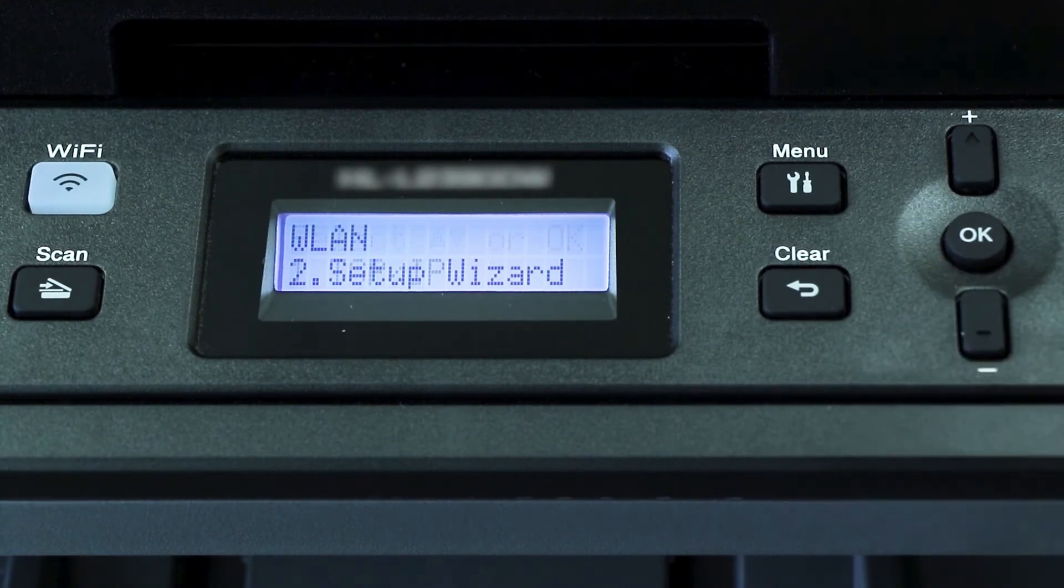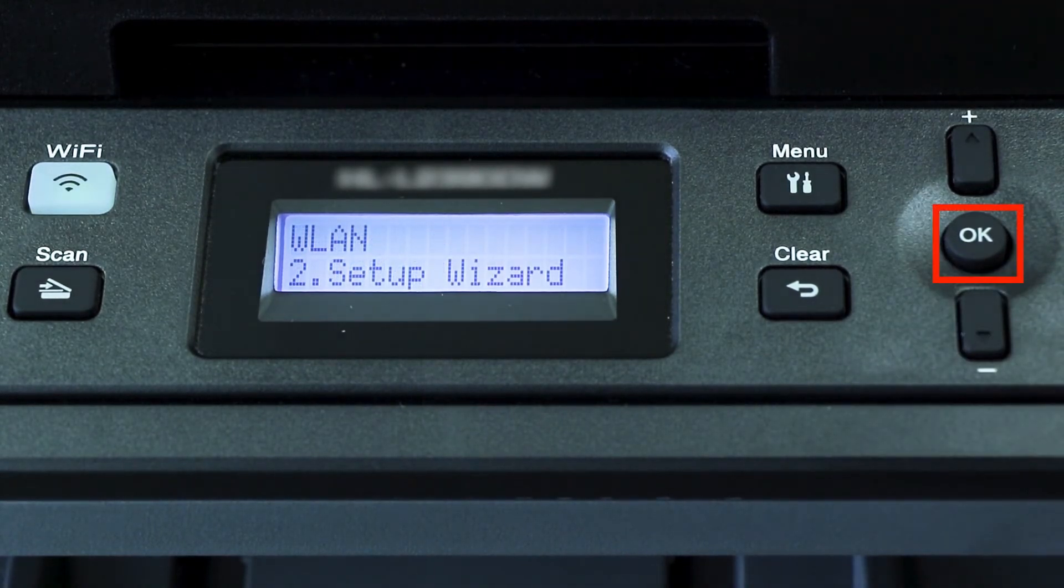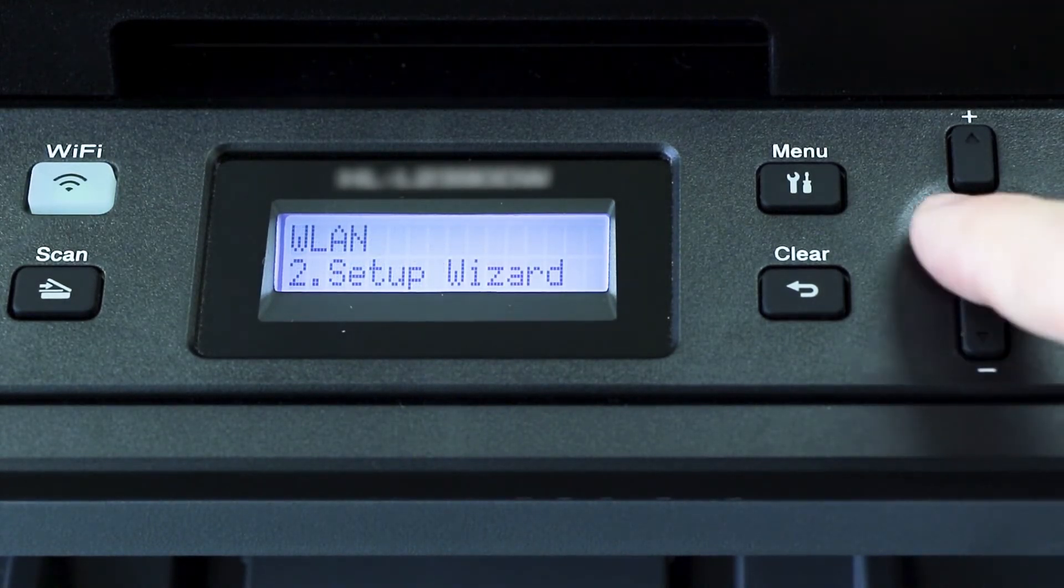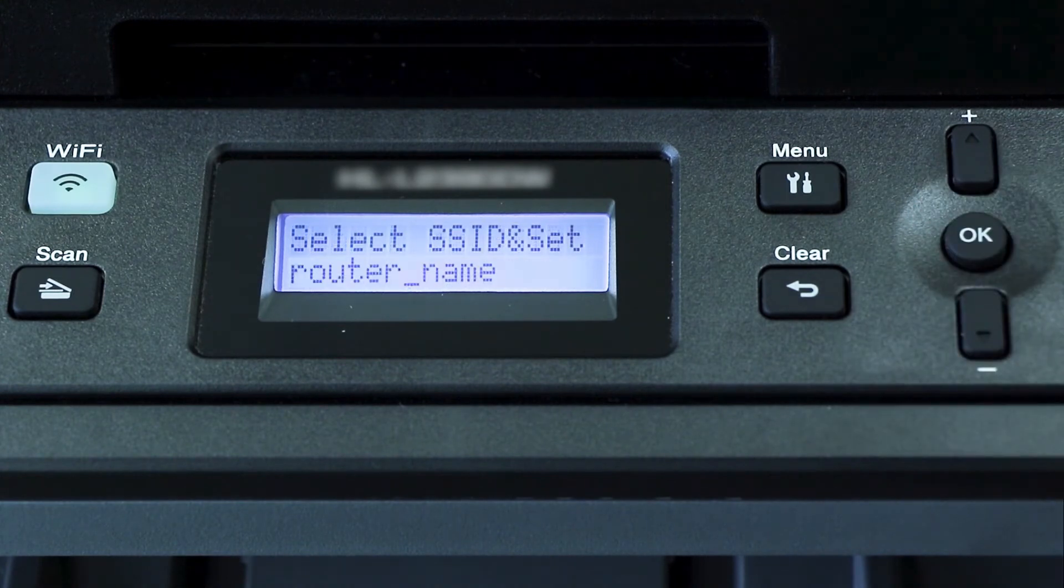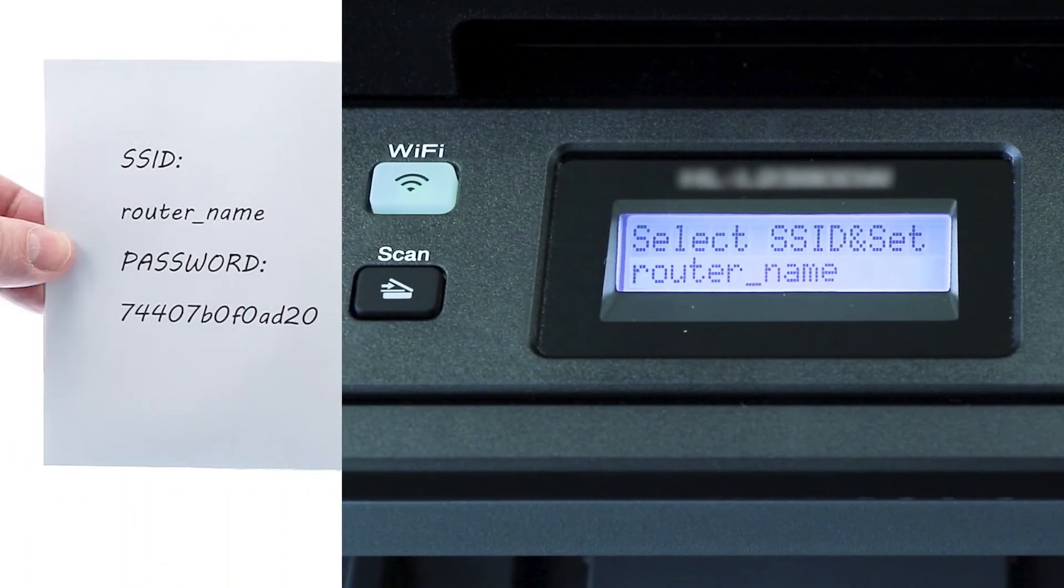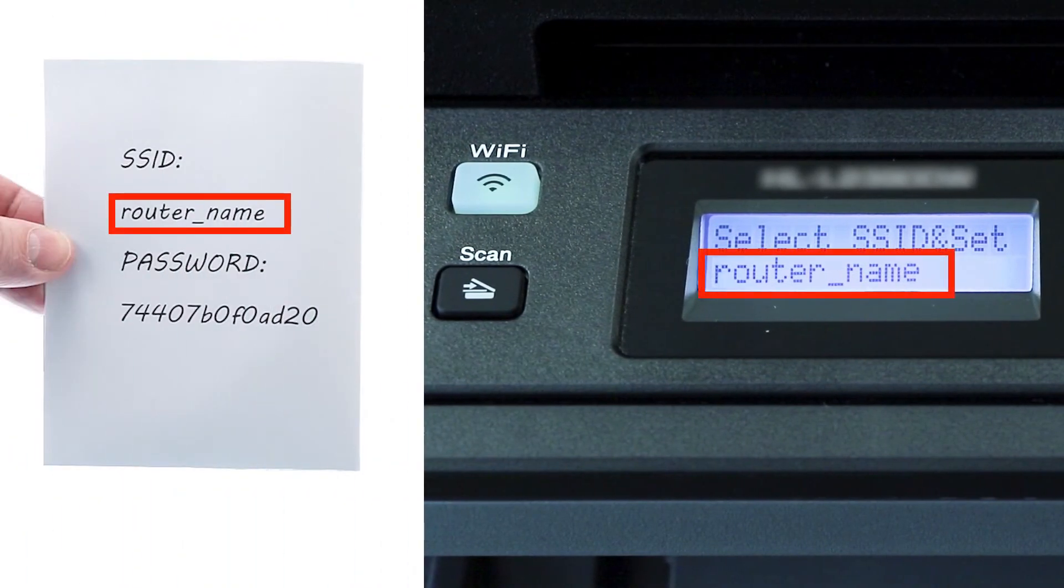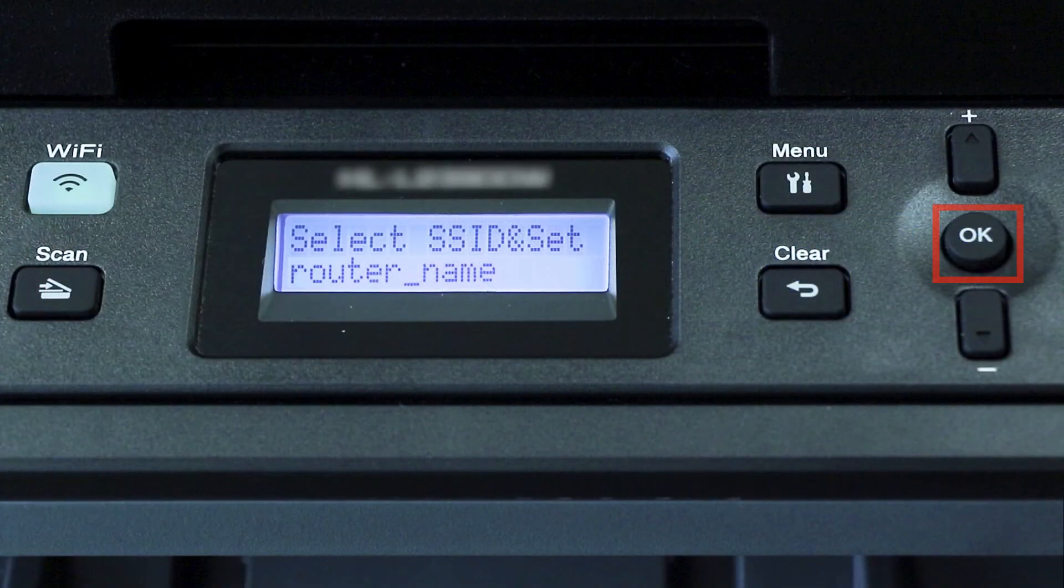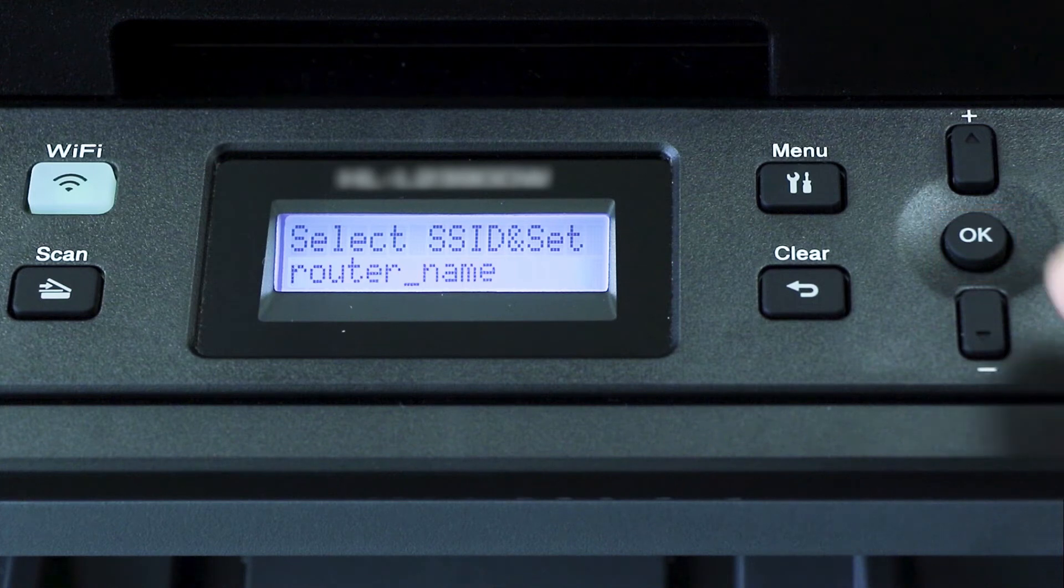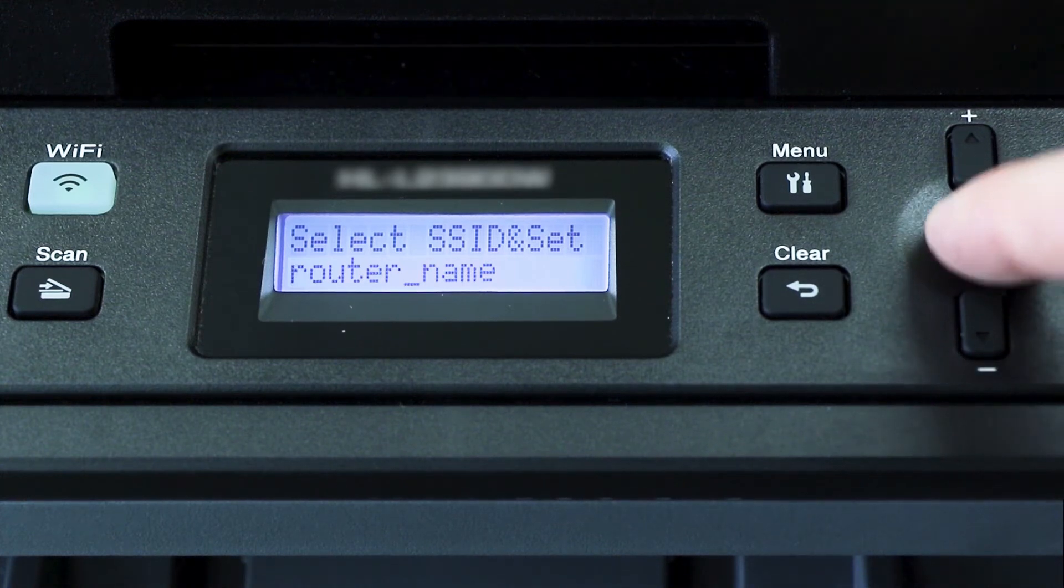Arrow down until Setup Wizard appears and then press OK. Use the up and down arrows to select your SSID or network name. If your network is set to hide the network name, you'll have to manually add your network name. And press OK.